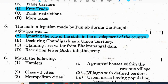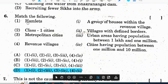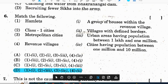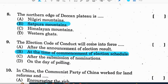Question 5: the main allegation made by Punjab during the Punjab agitation was ignoring the role of the state in the development of the country. Correct option is A. Question 6 — match the following: correct option is D — 1 to 1; Amulets are a group of houses within the revenue village — 2 to 3; Class one cities are urban areas having population between 1 lakh and 1 million — 3 to 4; metropolitan cities have population between 1 million and 10 million — 4 to 2; revenue villages are villages with defined borders. Question 7: use of organic fertilizers is not a cause of reducing soil fertility. Correct option is D. Question 8: the northern edge of the Deccan Plateau is Satpura mountains. Correct option is B.